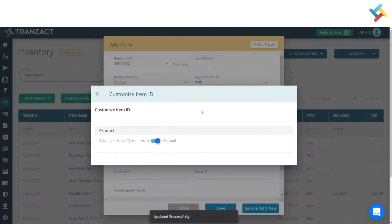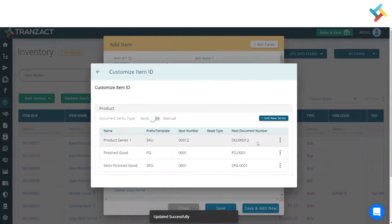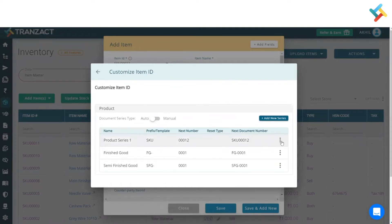You can see that in the list. You can make it manual and type your manual item ID according to your requirement. Also, in auto mode, you can define your item ID. For this SKU, I wish to change it.